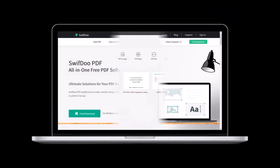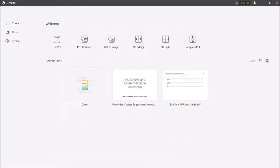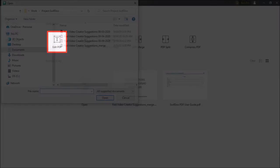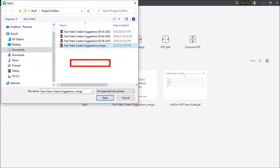So I'm logged into my SwifDoo account. Click on edit PDF, navigate to your folder, choose a PDF document to edit and then click open.